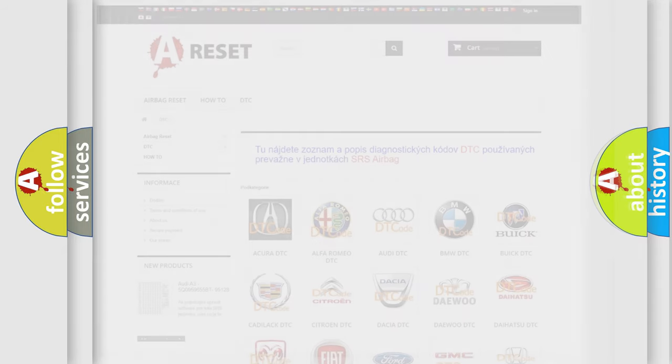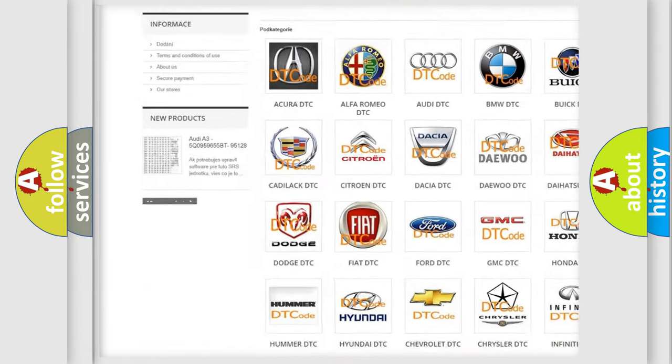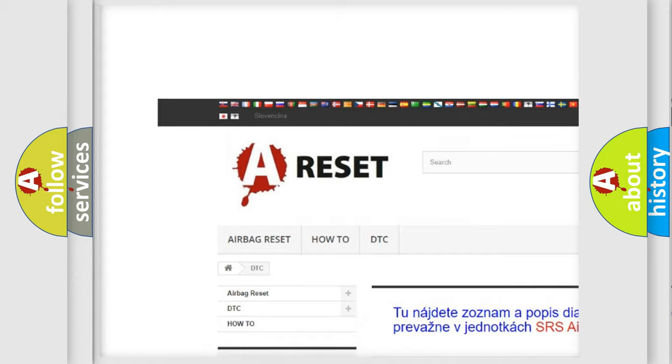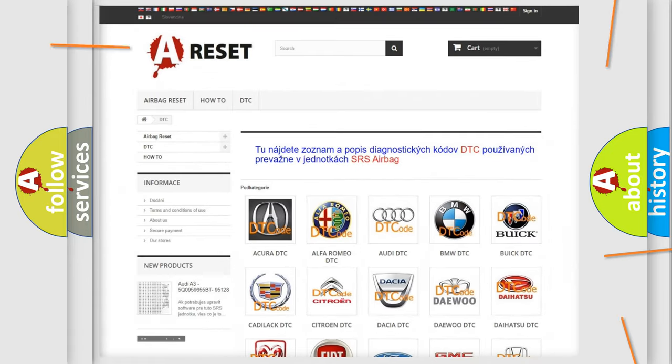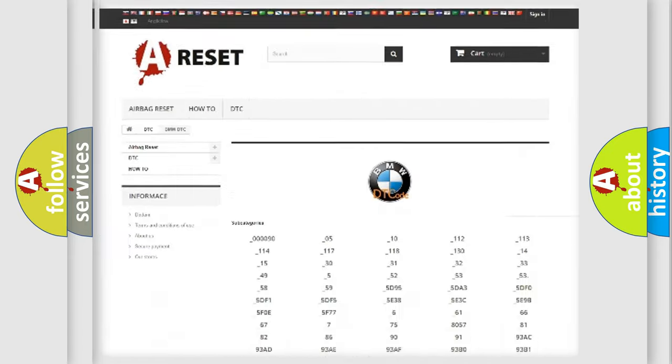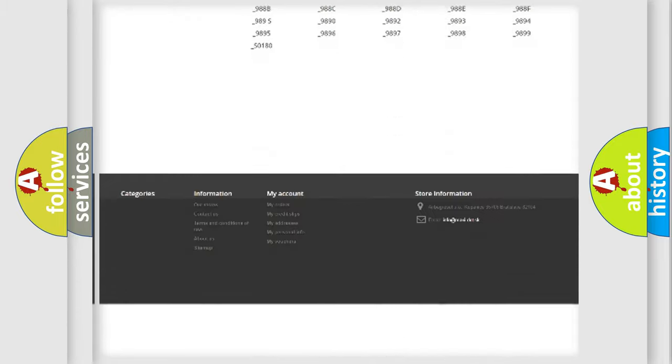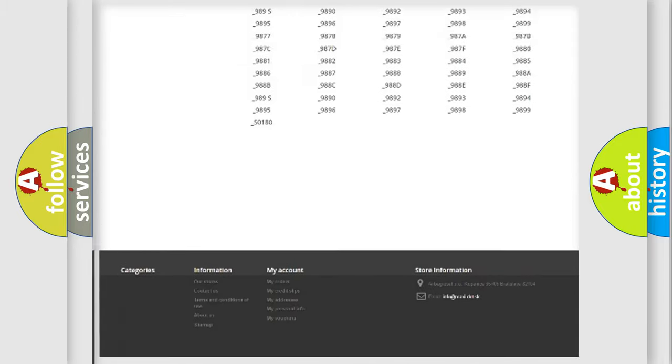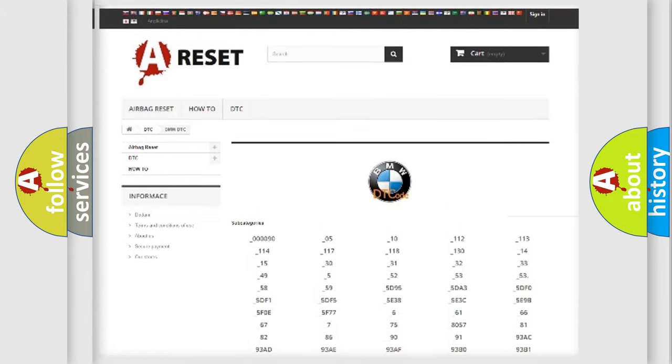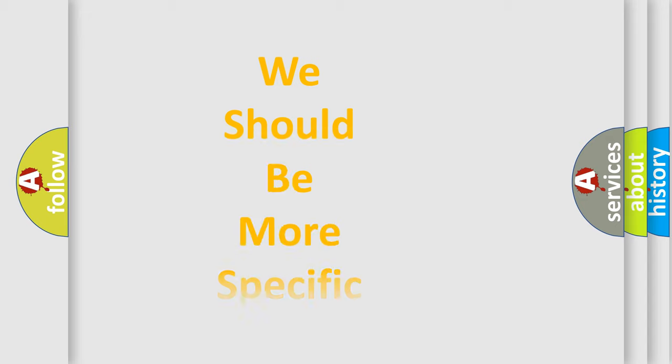Our website airbagreset.sk produces useful videos for you. You do not have to go through the OBD2 protocol anymore to know how to troubleshoot any car breakdown. You will find all the diagnostic codes that can be diagnosed in BMW vehicles, also many other useful things.